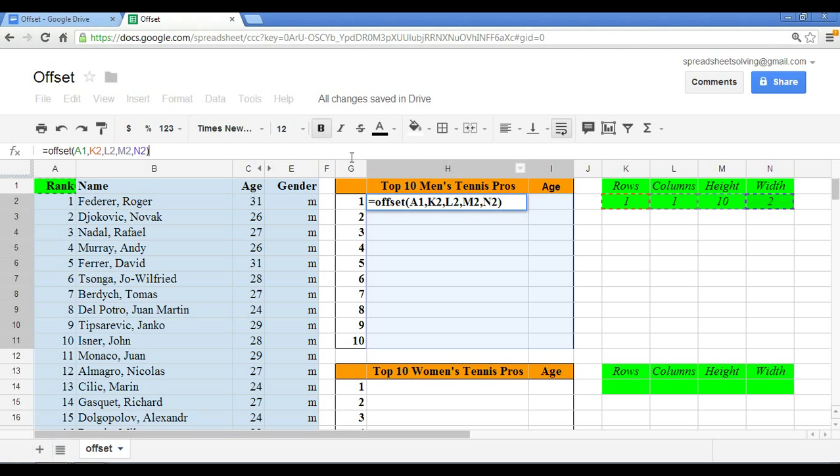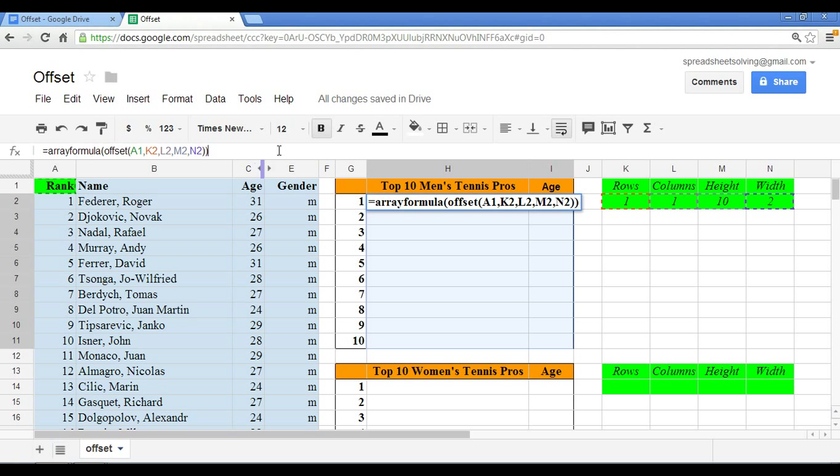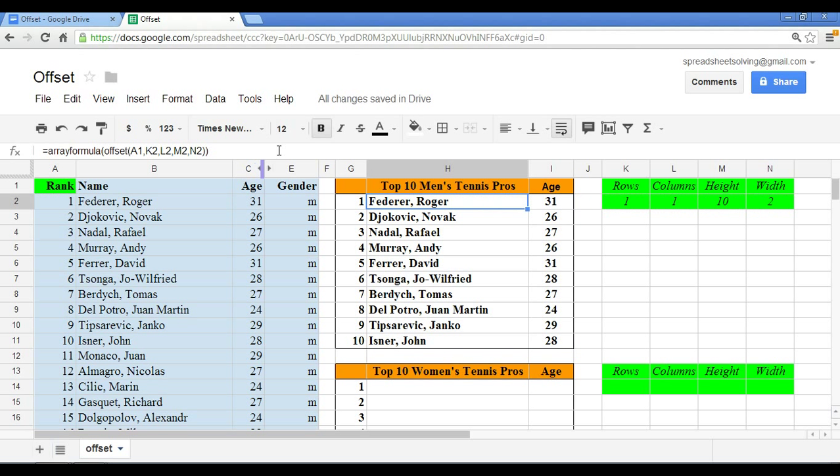If you didn't want to write down array formula, no problem. On your keyboard, you would simply hit control, shift, enter. Either way would tell Google Spreadsheet to designate that function as an array formula or an array function. At this point, your formula is all set up and you can click on enter. And there you have it. The moment you click on enter, you have now the top 10 male tennis pros followed by their ages. Imagine that. This whole table was created using just one formula. The offset function.